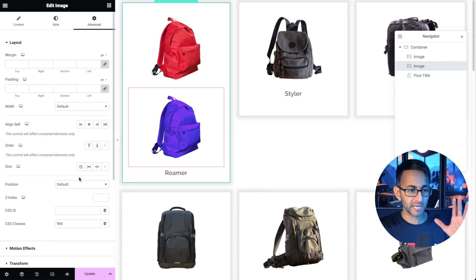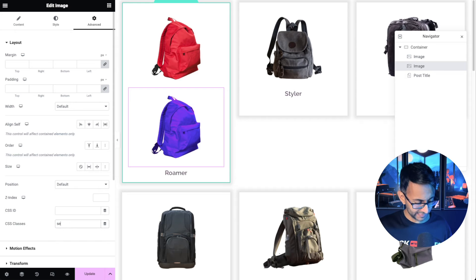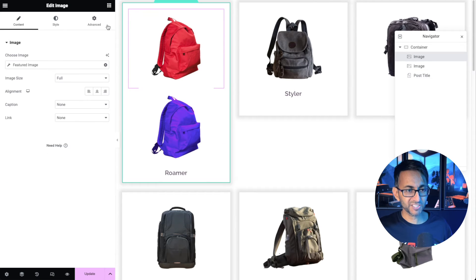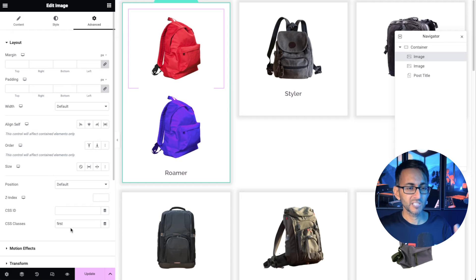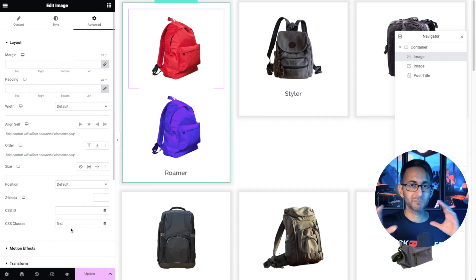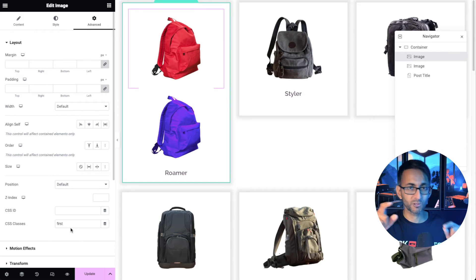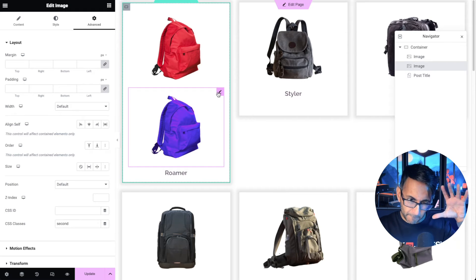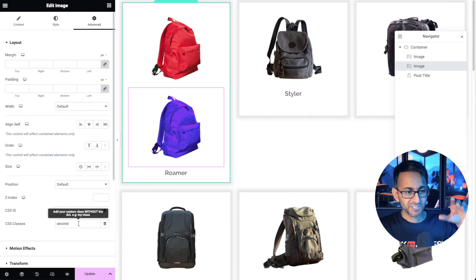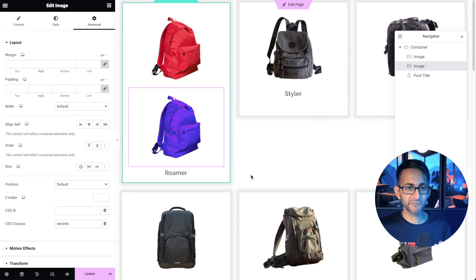We're going to go to the advanced tab and I'm going to give this a name. I'm going to call it the second. The first image I've actually given the name or the class name first just in case I was going to start to mess around with them and have this one do something different when I hover over it. For the purpose of the code, second as the CSS class name works absolutely fine.